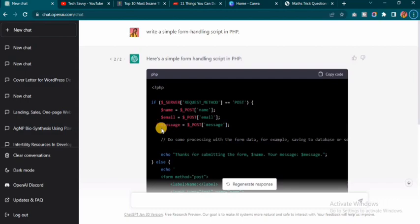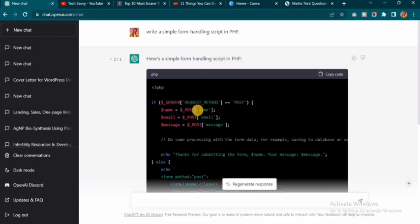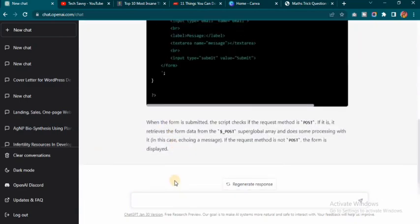Another thing ChatGPT can do is help you debug. If you're a developer and your code is showing an error that you can't figure out, just copy that particular line of code, paste it on ChatGPT, and ask it to tell you where the error is coming from. ChatGPT will easily tell you what the error is all about.